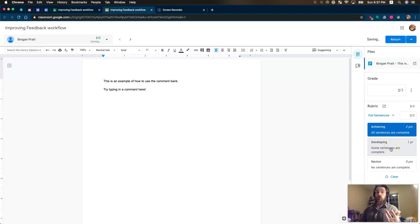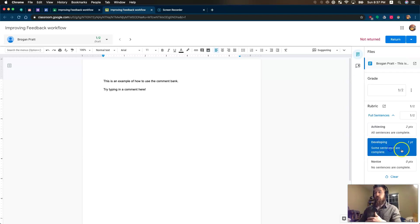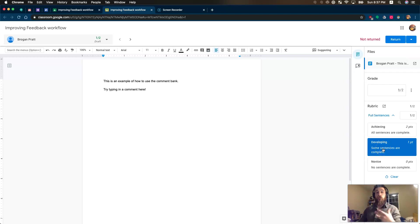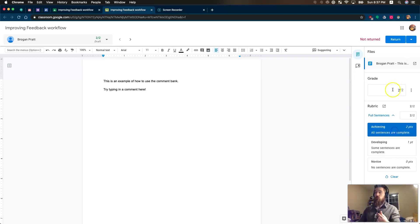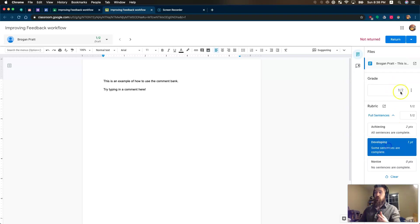When a student goes to check back on this and they see they're developing, they know exactly where they're at because they have a really quick description of what they achieved. It also automatically grades for me, depending on what I've given myself here.